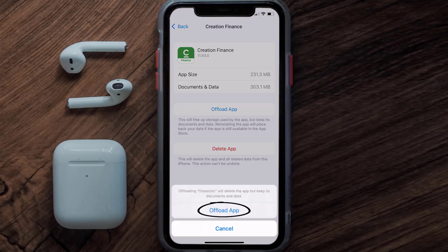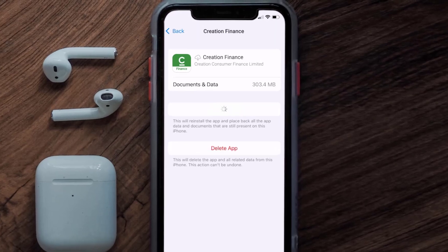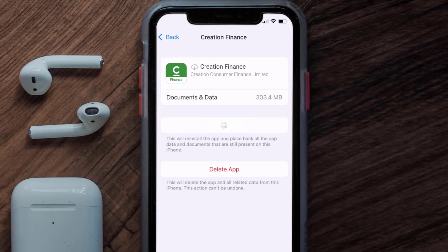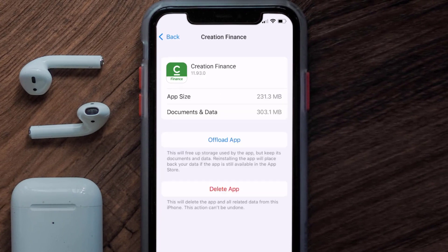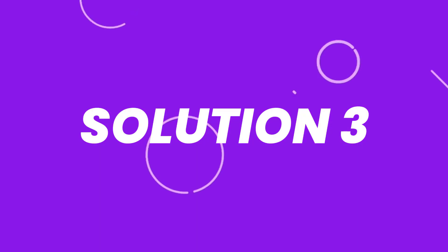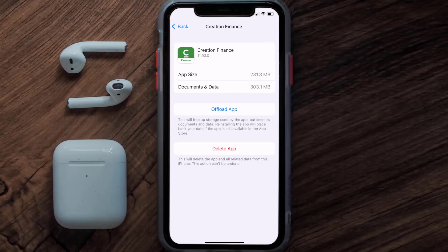Once you're on this screen, tap on Offload App and tap again to confirm. It'll take a bit for processing, and then a Reinstall button will show up. Simply tap on it to reinstall the app. This should fix the issue.